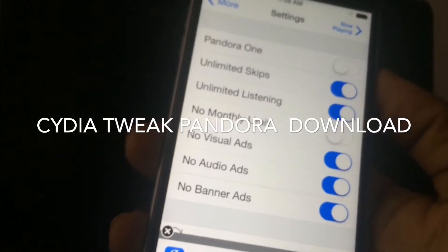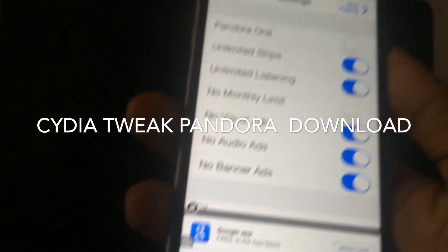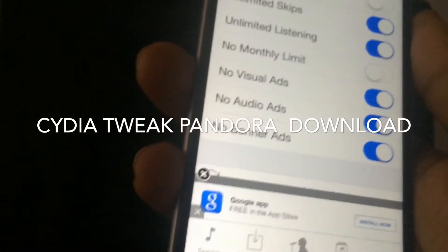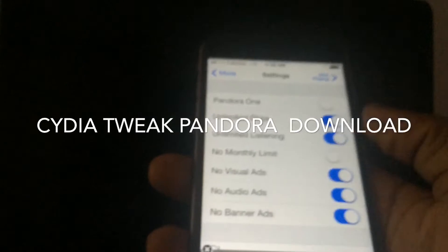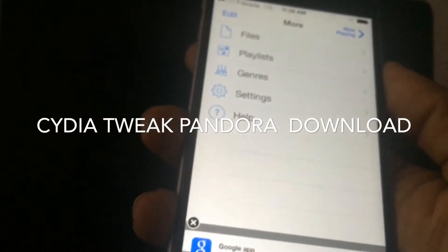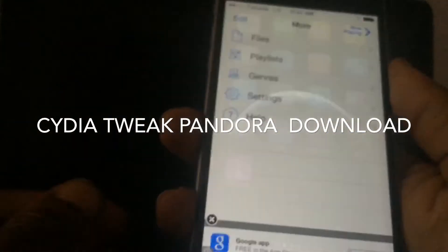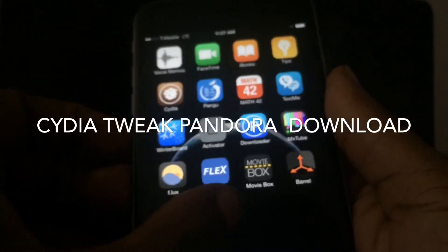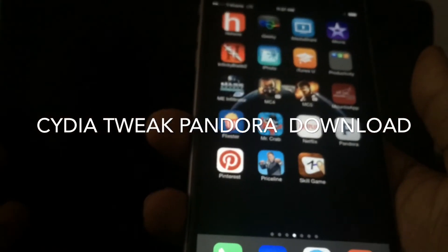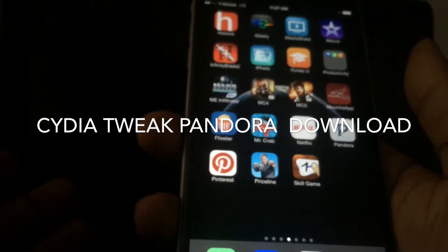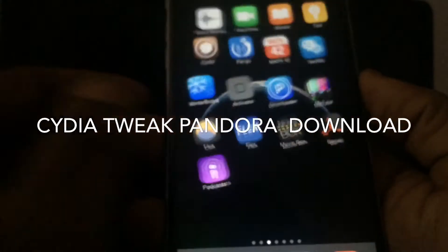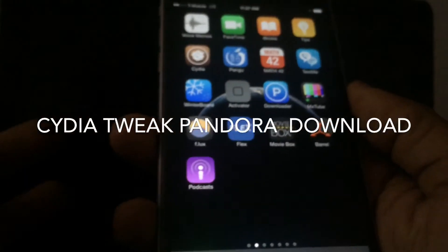You can get unlimited skips, no ads, no virtual ads, no audio ads, no banners. So this is a great jailbreak tweak for those who love to listen to Pandora and would like to download their songs from Pandora — this tweak is for you.